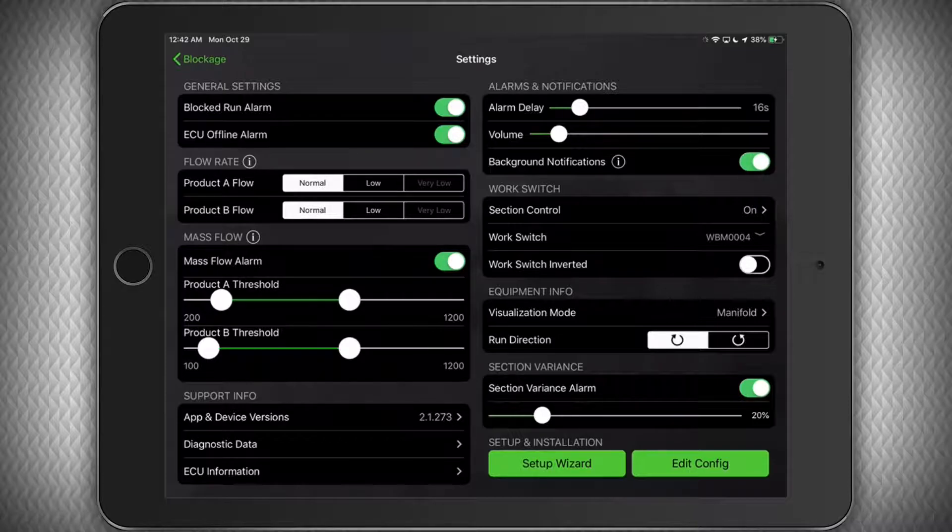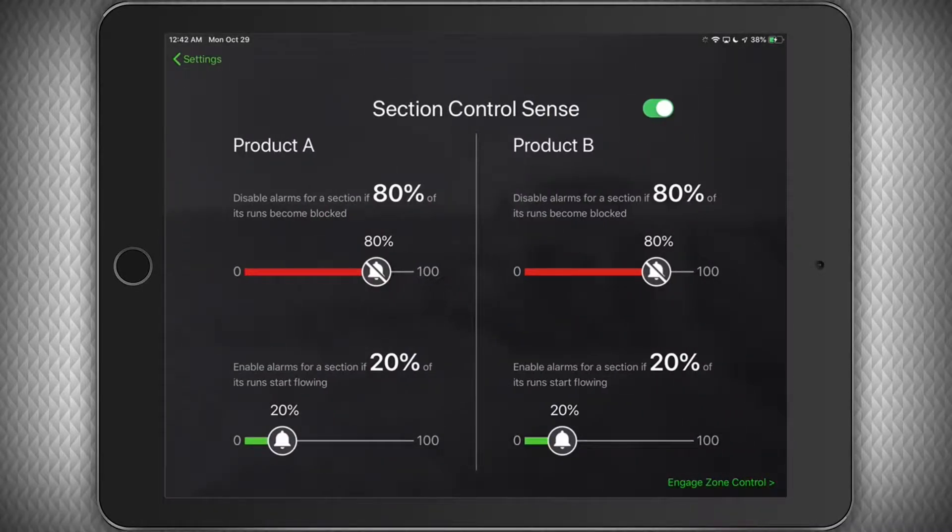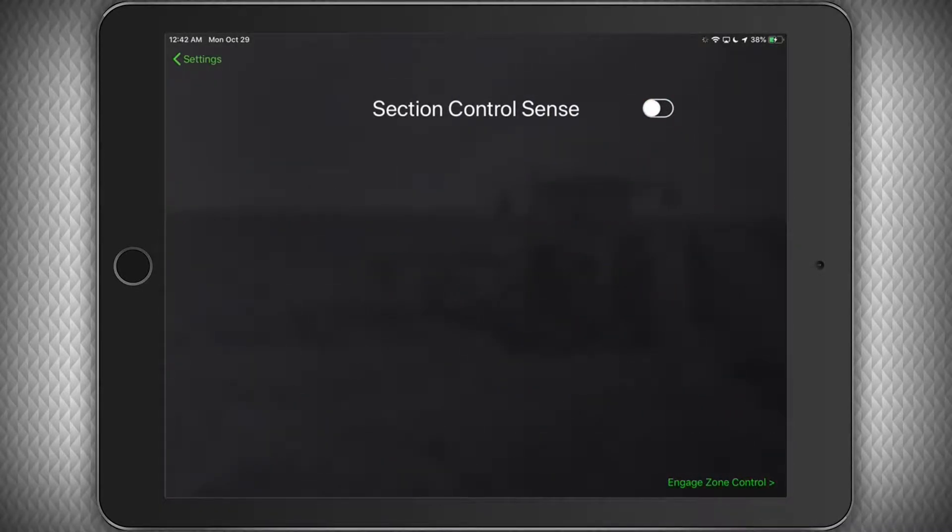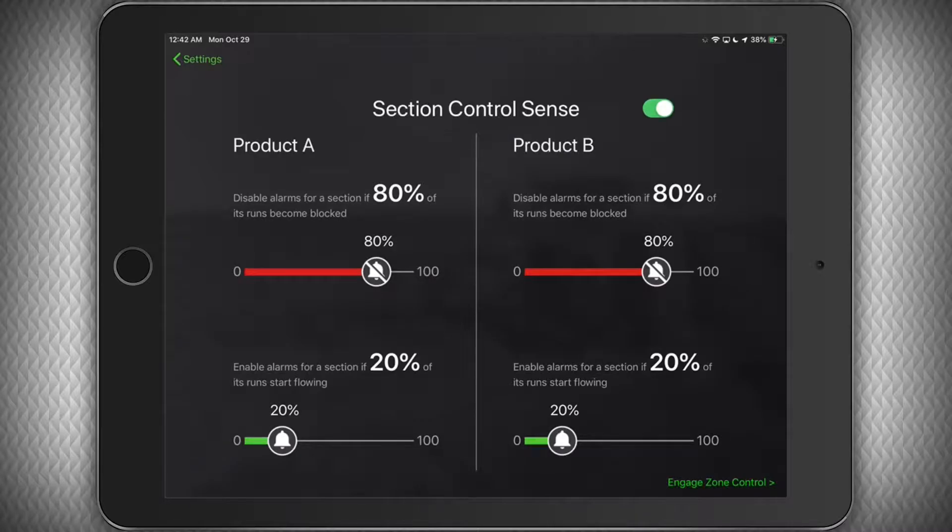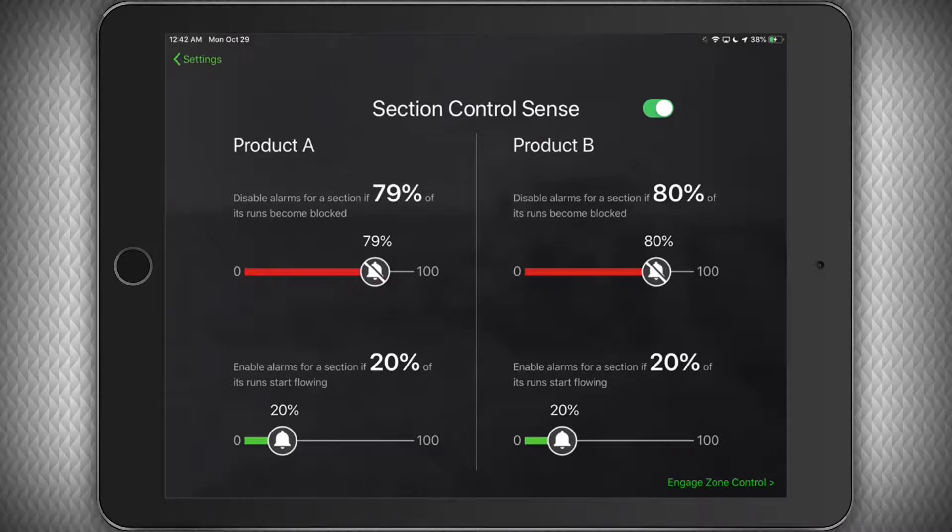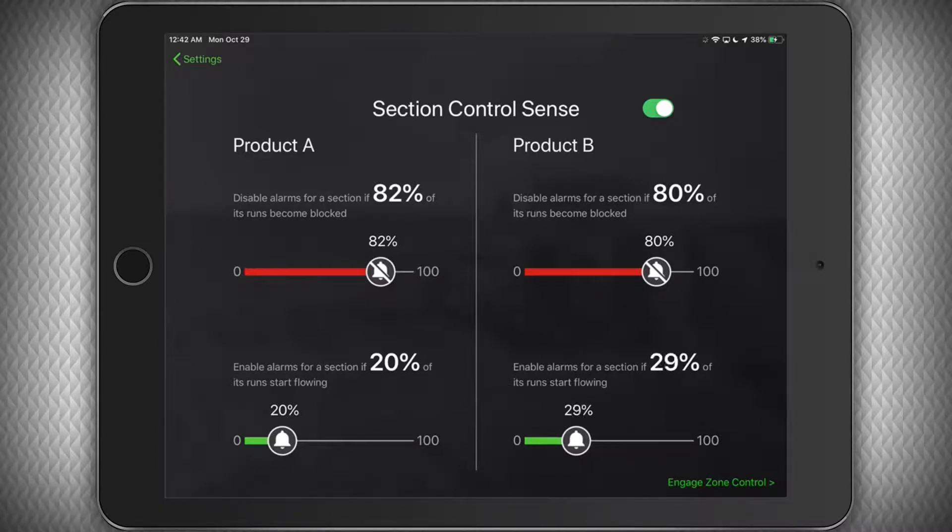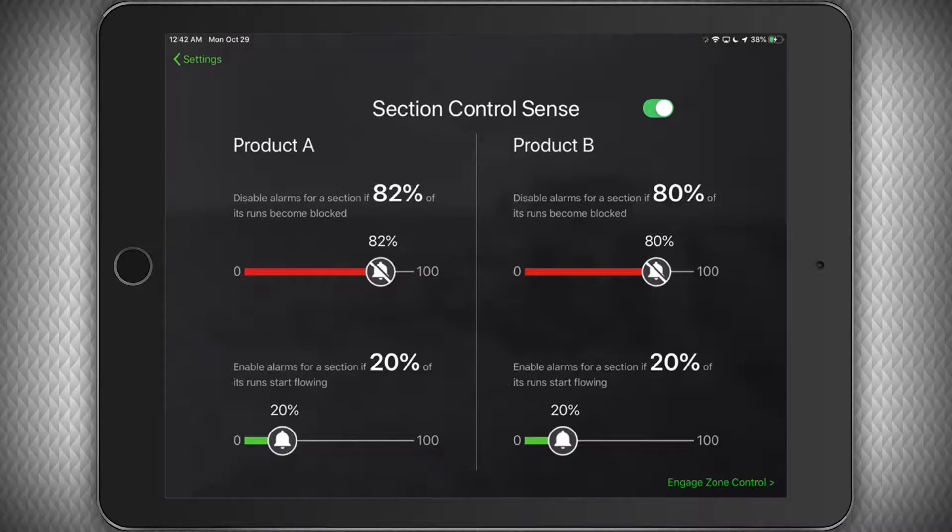Under that is the Work Switch section. Here you can tap to make adjustments to your Section Control settings. You can enable or disable the Section Control Sensing feature. We call this a Sensing feature because we do not really know if your section was turned off or not. Based on the settings below, you can adjust the conditions under which you would like to be alarmed or not alarmed if a section is turned off. All this does is disable the Audible alarm when a section is turned off by your system.